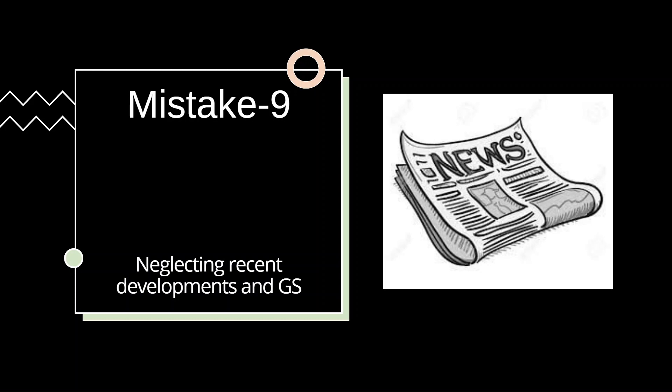So please don't ignore paper 1 of the preliminary exam, and you must give some time to cover aspects mentioned in the syllabus along with your geology syllabus. And this will also help you in your interview stage as well.